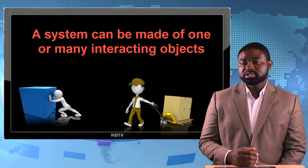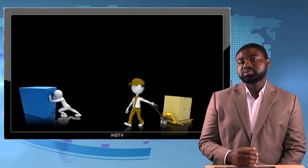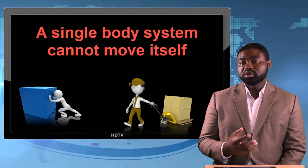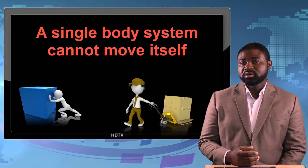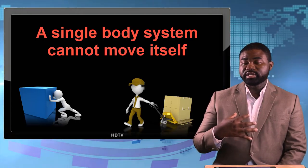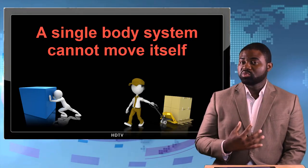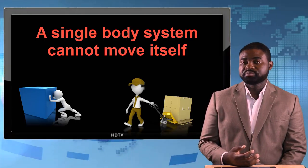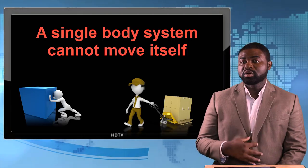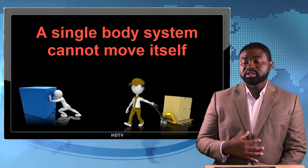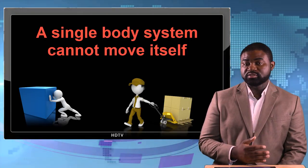When a system consists of just one object, that object by itself cannot move itself and that object by itself cannot interact with itself.